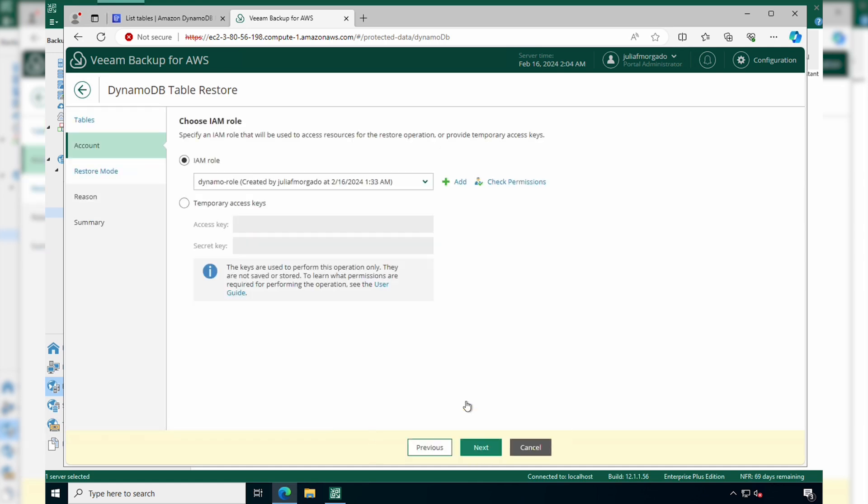Now you need to select an IAM role that has the necessary permissions to perform the restore job in the account that you want. I had already created a DynamoDB role so I'm going to go with this one. You can add another role and check the permissions, or you can also grant temporary access keys just to perform the restore job.